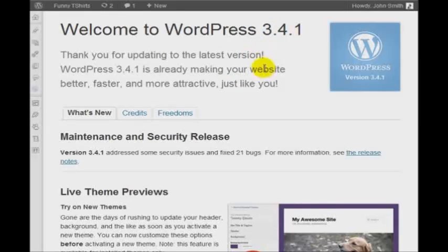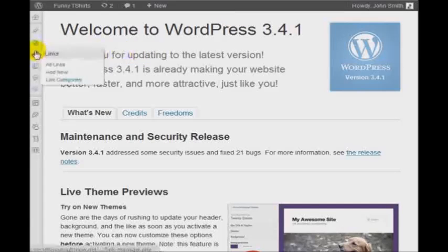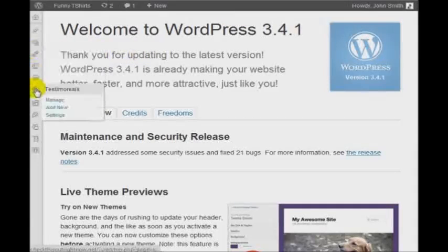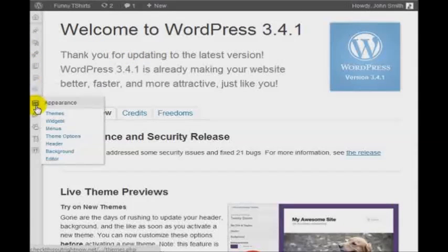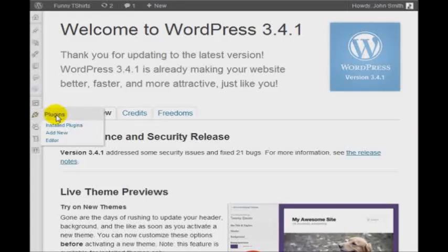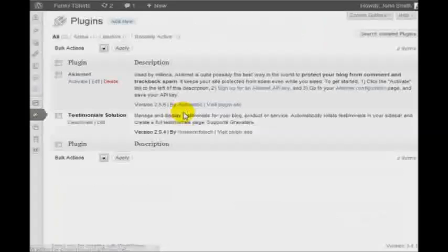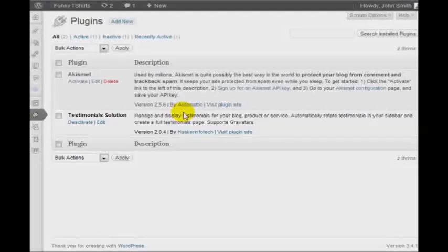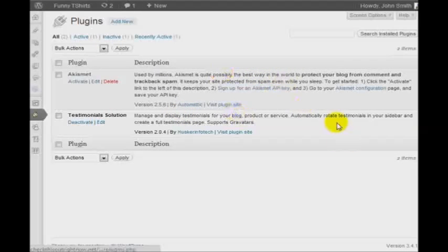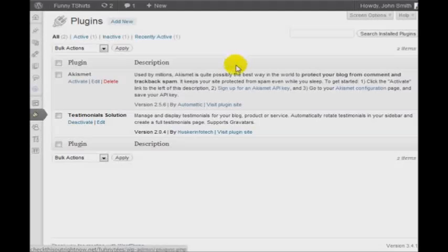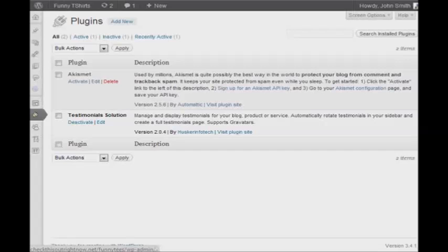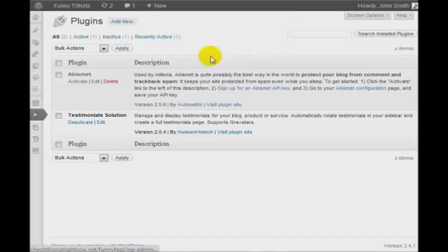The second thing you'll want to do is to make sure that you update your plugins. So we're going to go to the Plugins section, which is right under the Appearance section. And click on Installed Plugins. In this example, I don't have a lot of plugins. However, as you begin to get a hang of WordPress, you will begin to add lots of plugins because you'll find plugins that are really cool that you can use and so forth.